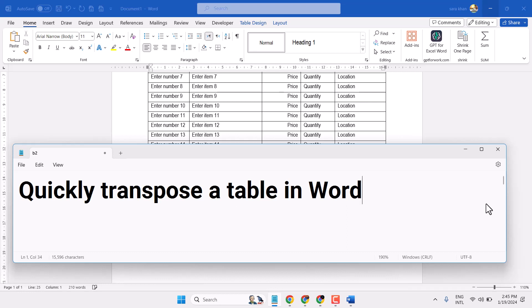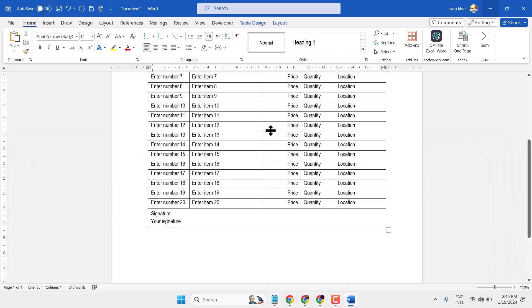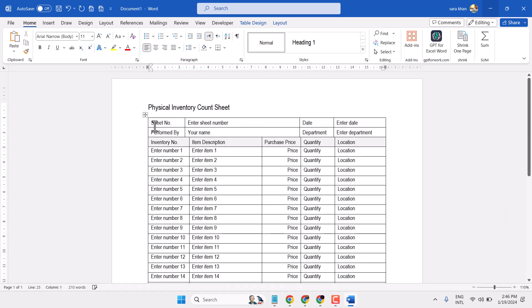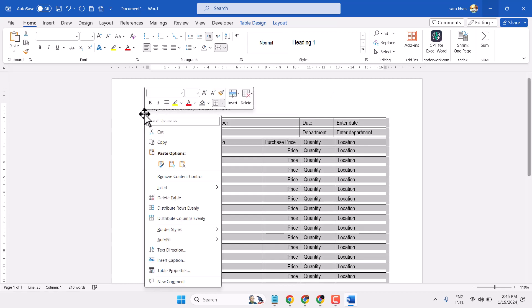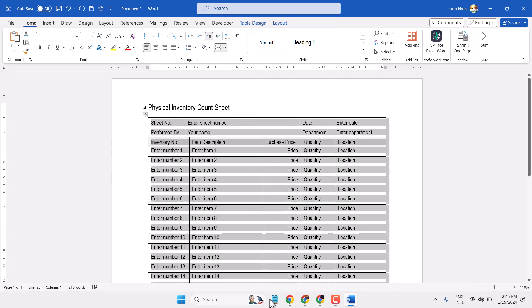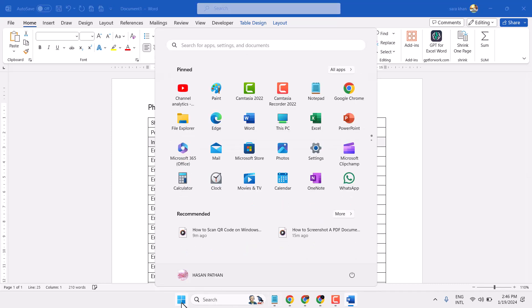Hello friends, in this video I will show you how to transpose a table in Microsoft Word. So firstly, select your table and copy. Open Microsoft Excel.